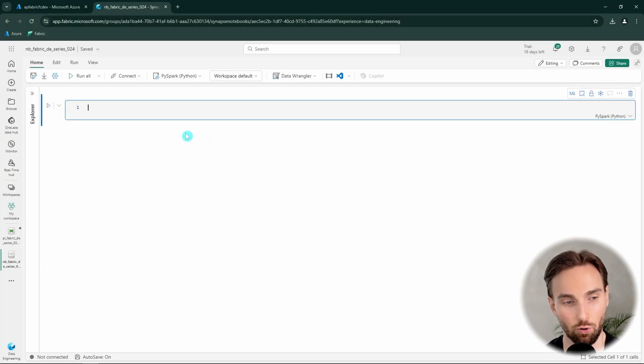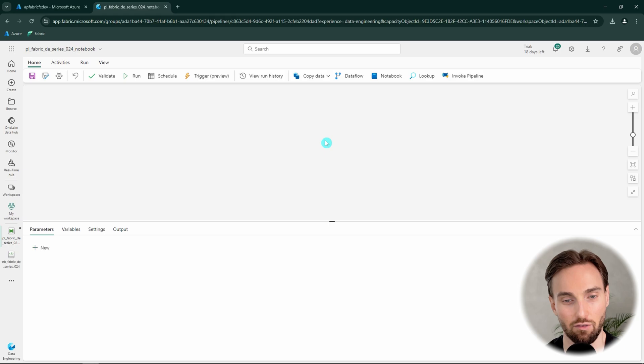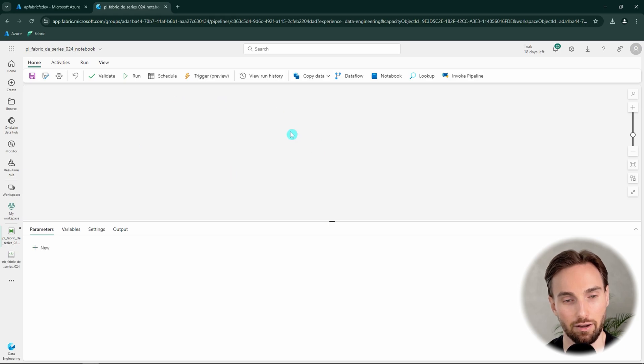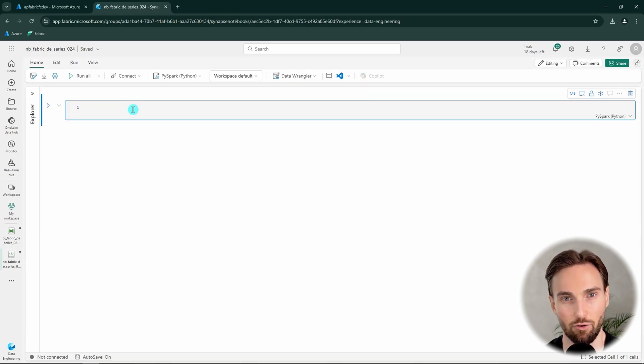Here I have a blank notebook that I'm going to use in this demo, and we also have a blank pipeline that we're going to use as well. Let's start from our notebook.